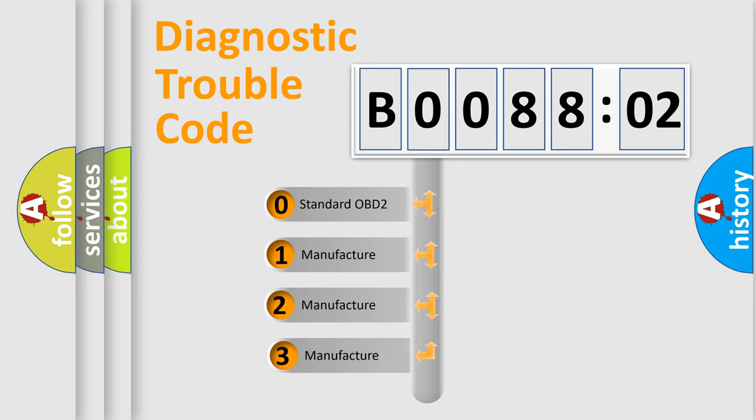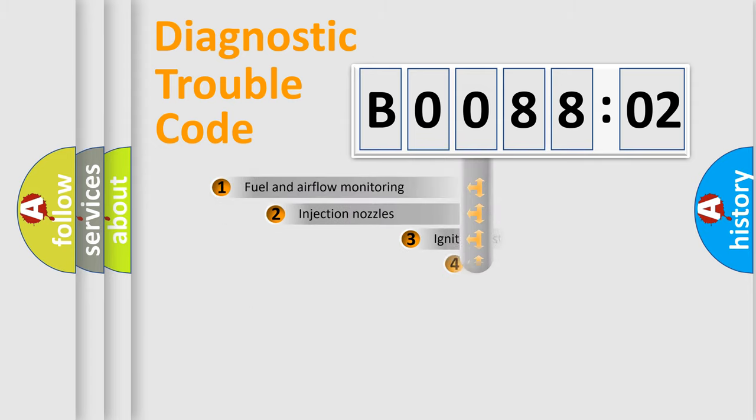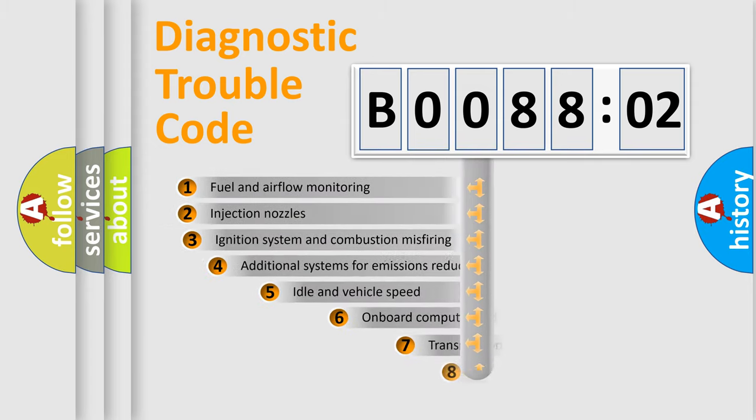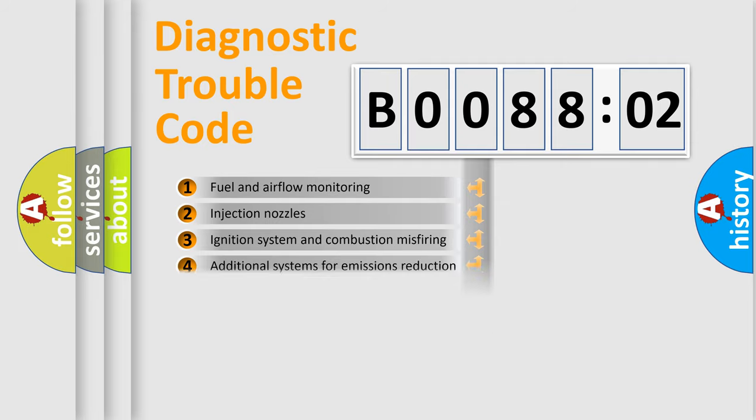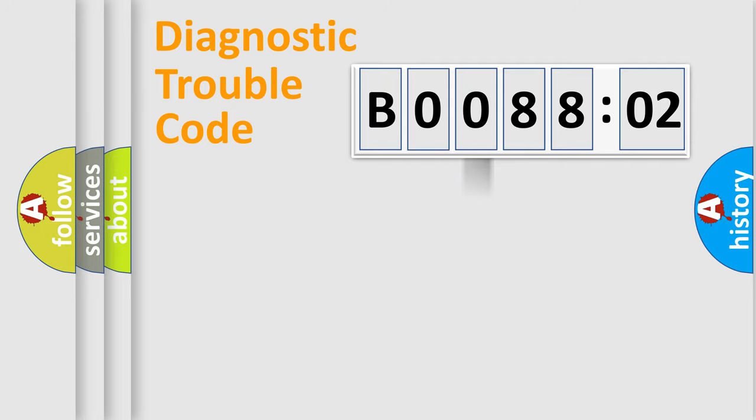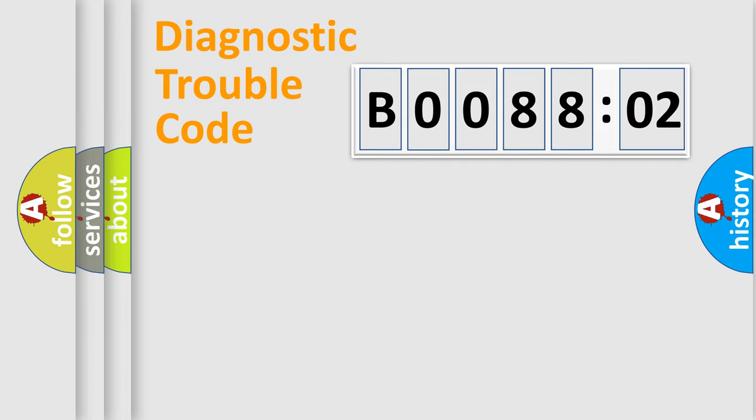If the second character is expressed as zero, it is a standardized error. In the case of numbers 1, 2, 3, it is a more prestigious expression of the car-specific error. The third character specifies a subset of errors. The distribution shown is valid only for the standardized DTC code. Only the last two characters define the specific fault of the group.